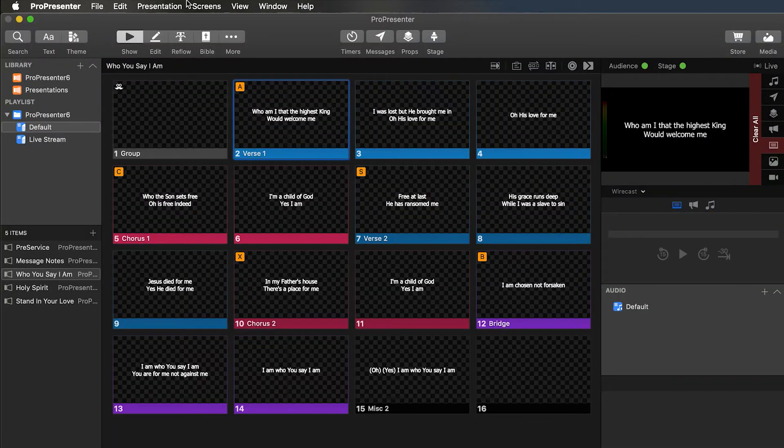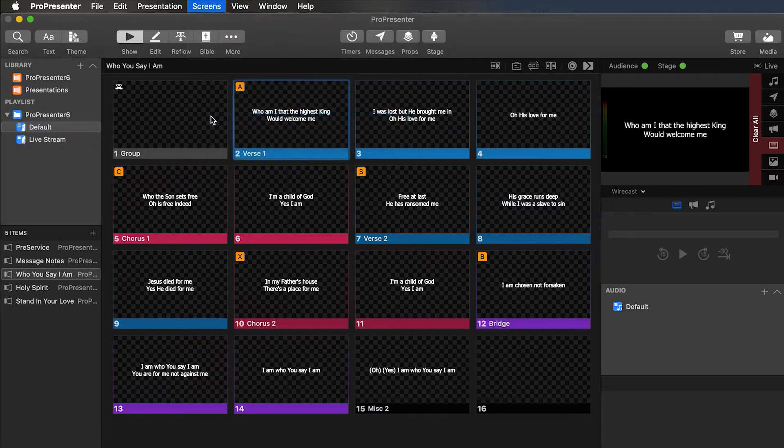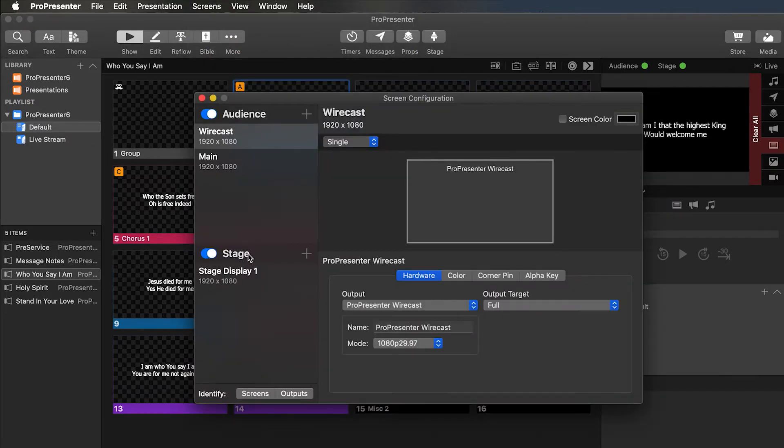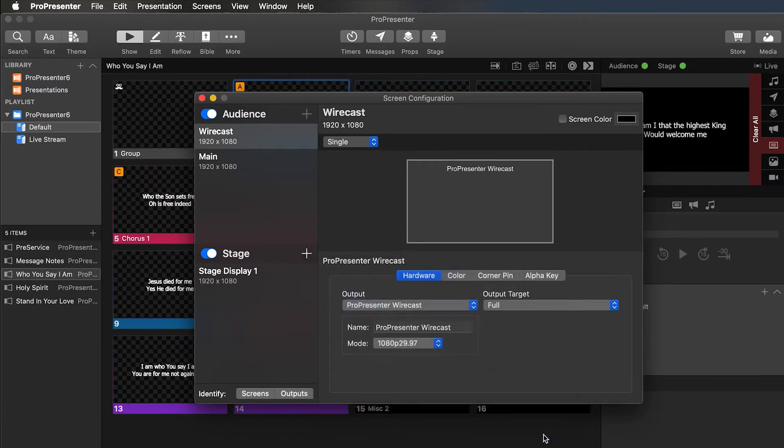The first thing you want to do is go up to the top of your screen, go to screens, go to configure screens. From there, come down to stage. You're going to hit the plus, go to new placeholder, 1080p.